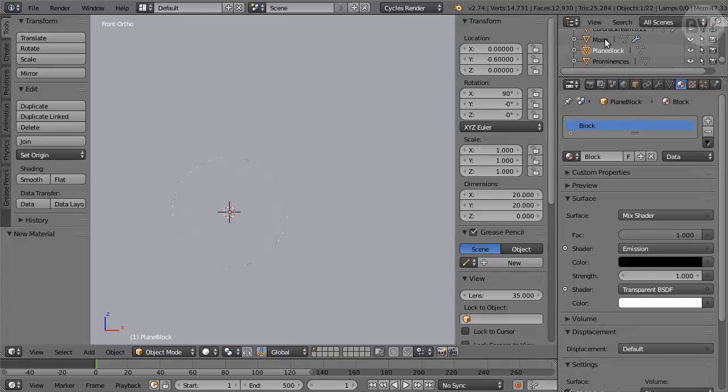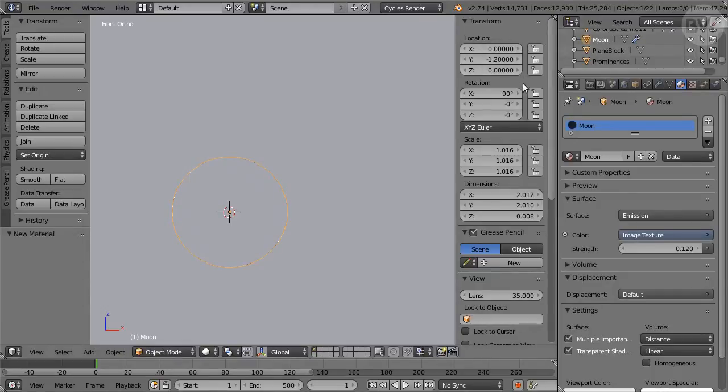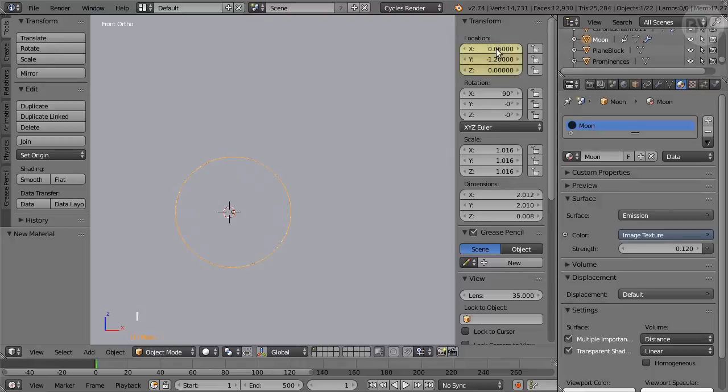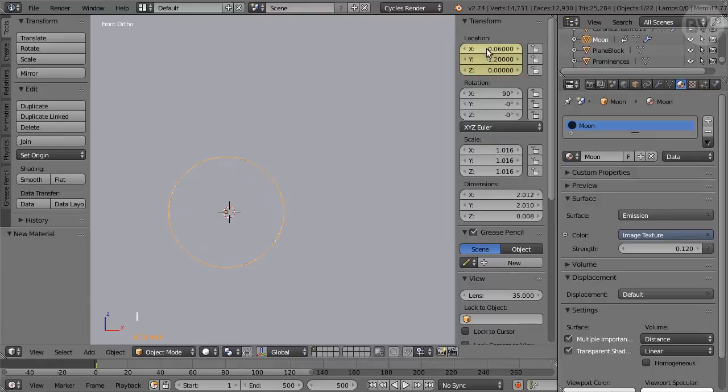Select the object in Outliner. Check in Properties that its X and Z positions are 0. At Frame 1, set X Location to 0.06. Hover the mouse over the field and press I to set a Location keyframe. Move to End Frame 500 and set X Location to minus 0.06. Hover, press I for Location keyframe.